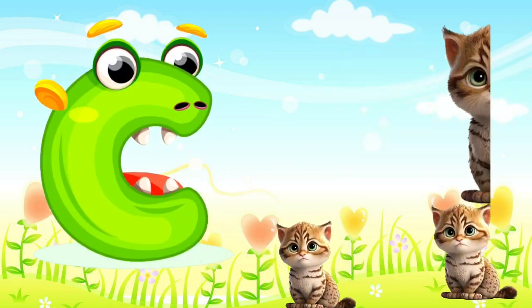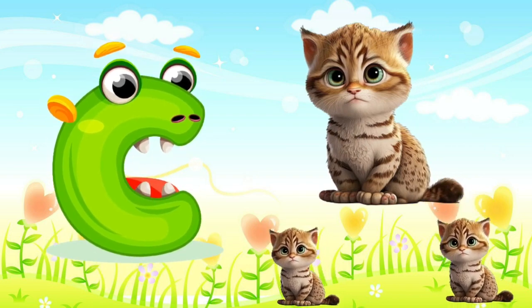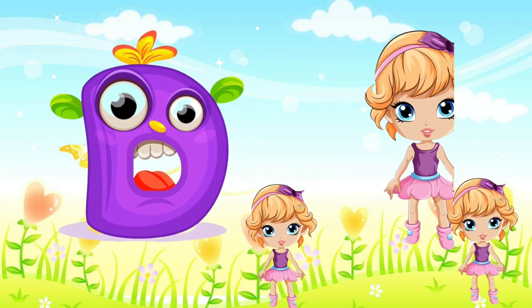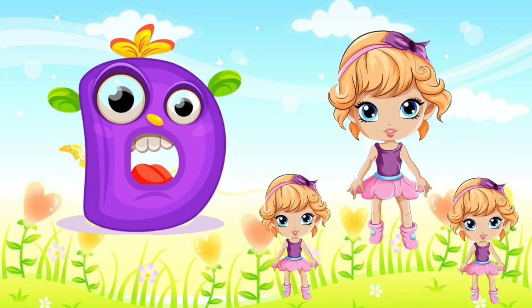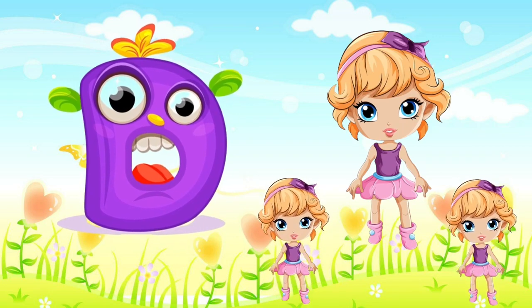Z is for cat, c-c-cat. D is for doll, d-d-doll.